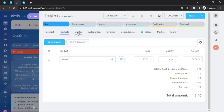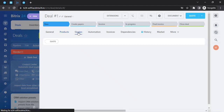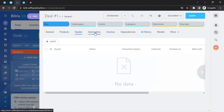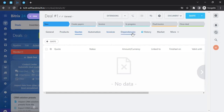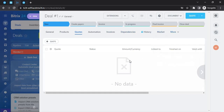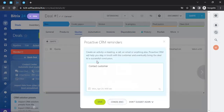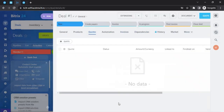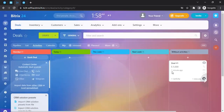From within the deal you can also go to the automation section — automation is a big deal in Bitrix24, which positions itself as an automation platform as well. You can also create invoices, set up dependencies, and explore the market for more options. Once you're done, click anywhere outside and the deal will be saved.